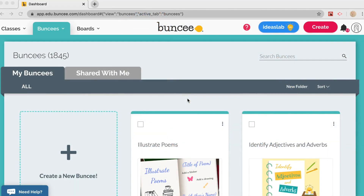Hello and welcome to this Buncee tutorial. My name is Gabby and today I'm going to show you a couple different ways that you can create classes and share assignments with your students.